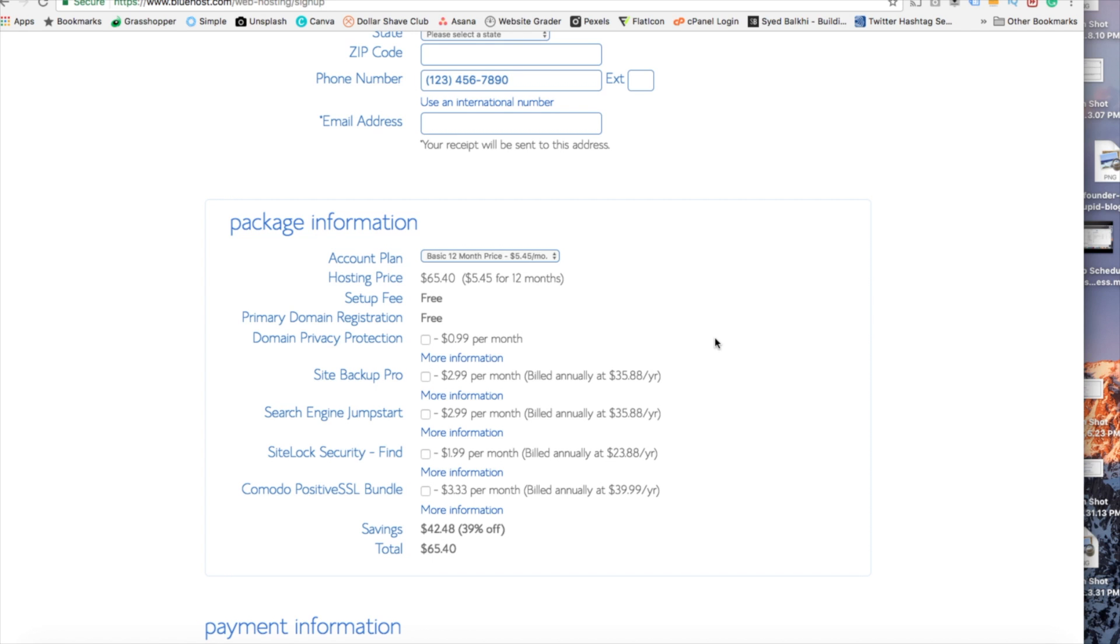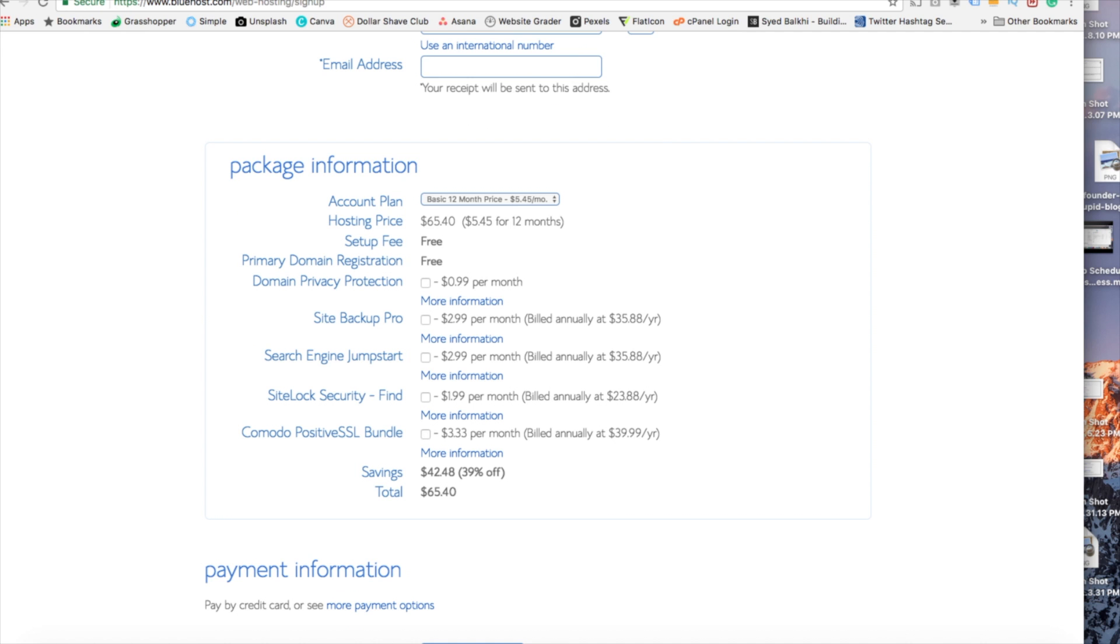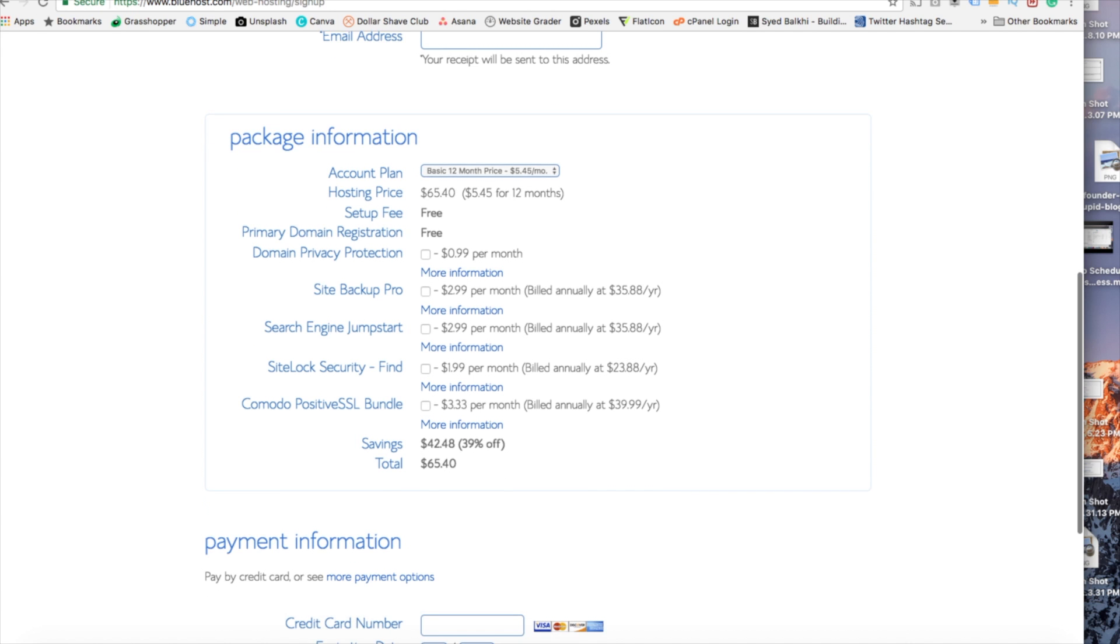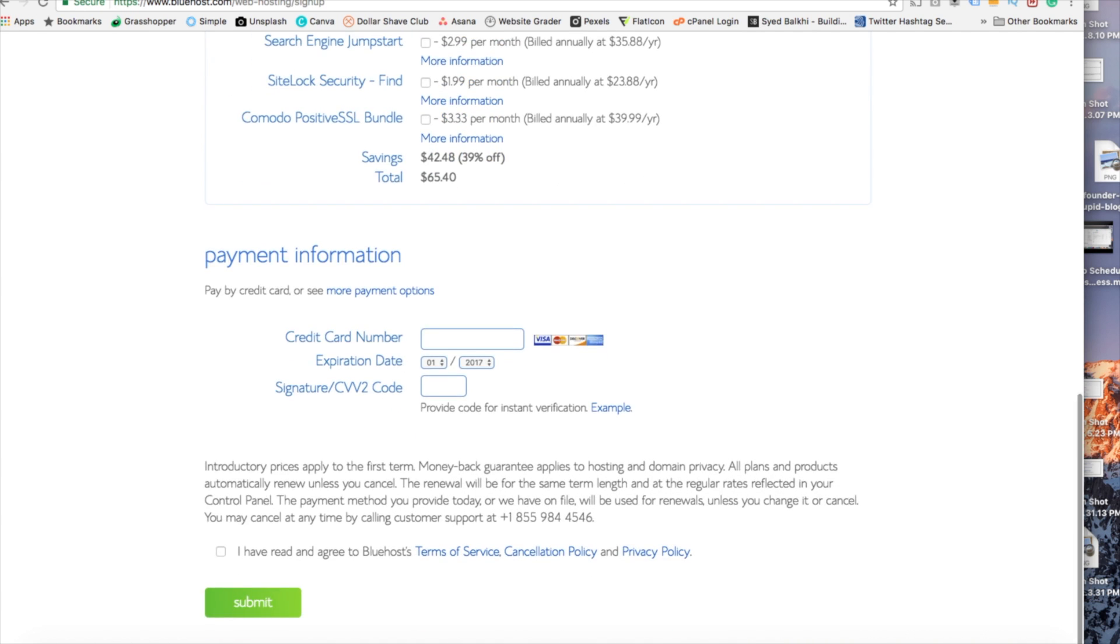As you can see you're saving a lot for this hosting package. And below this you're going to input your payment information. I'm not going to fill this out for protection of personal information.